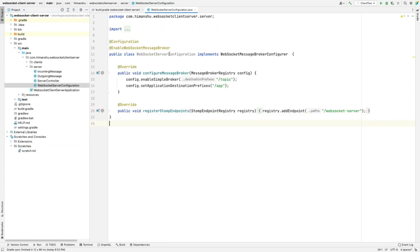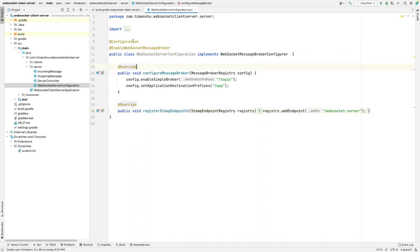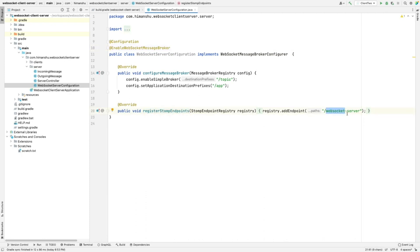First we are going to configure the WebSocket server configuration. It will implement WebSocketMessageBrokerConfigurer and we are overriding two methods. We mark it as a configuration and enable the WebSocket message broker. In registerStompEndpoints we specify the endpoint required for the initial connection to the server, and in configureMessageBroker we configure the prefixes for message exchange.